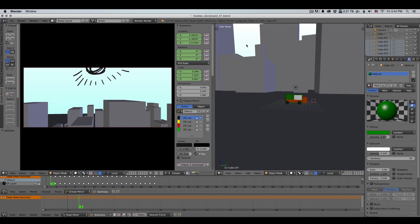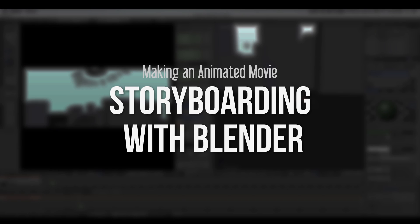Hey guys, in this video I'm gonna go over the new storyboarding method that I came up with for my new animated short, and I'm actually gonna use Blender for storyboarding. So stay tuned.